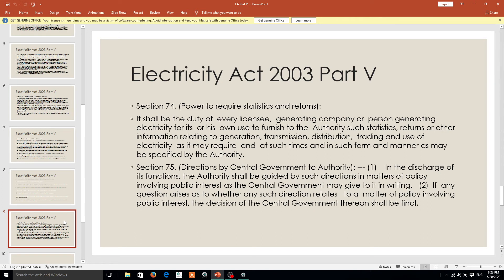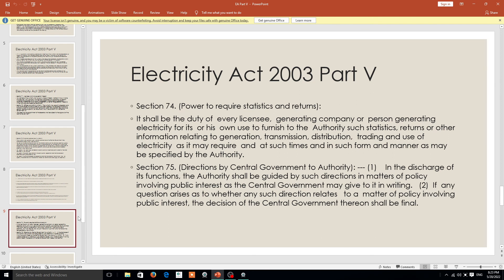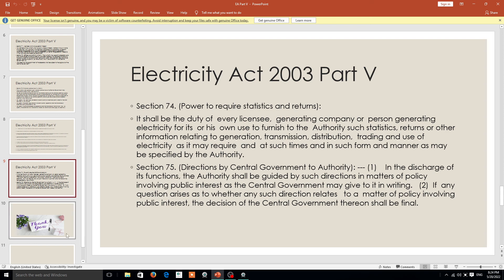Section 74 of the act deals with the power to require statistics. Every big company and firm must have a good statistics report, because unless and until you have a good statistics report you cannot go further. Everything should be in written form, and every activity should be reported to the central government. The central government must also take a review regarding the application of electricity — whether the electricity being generated is being utilized, and what the saved electricity is, so you can go for further transmission.